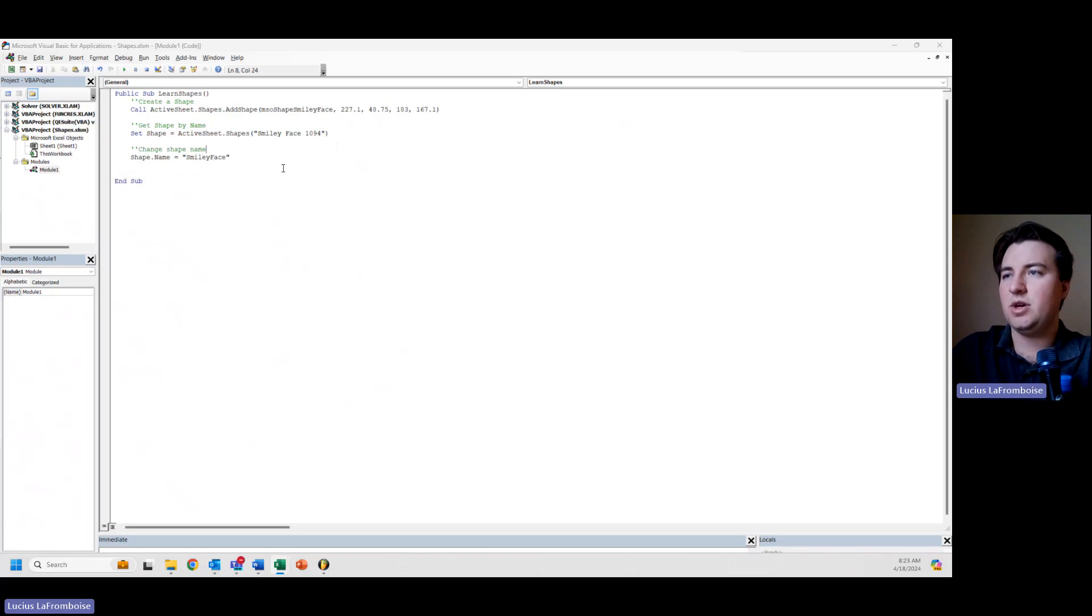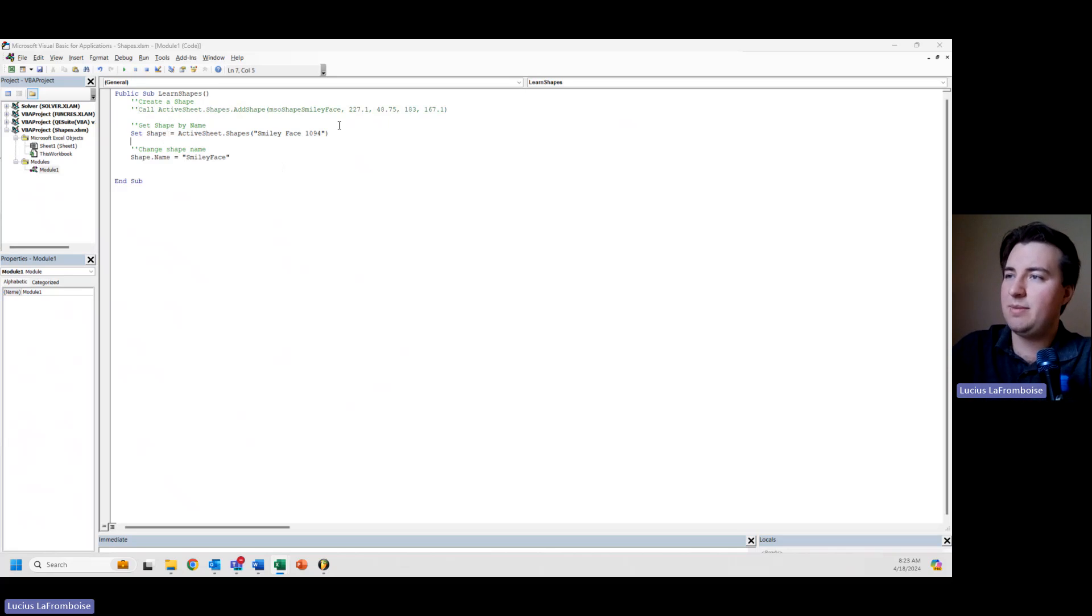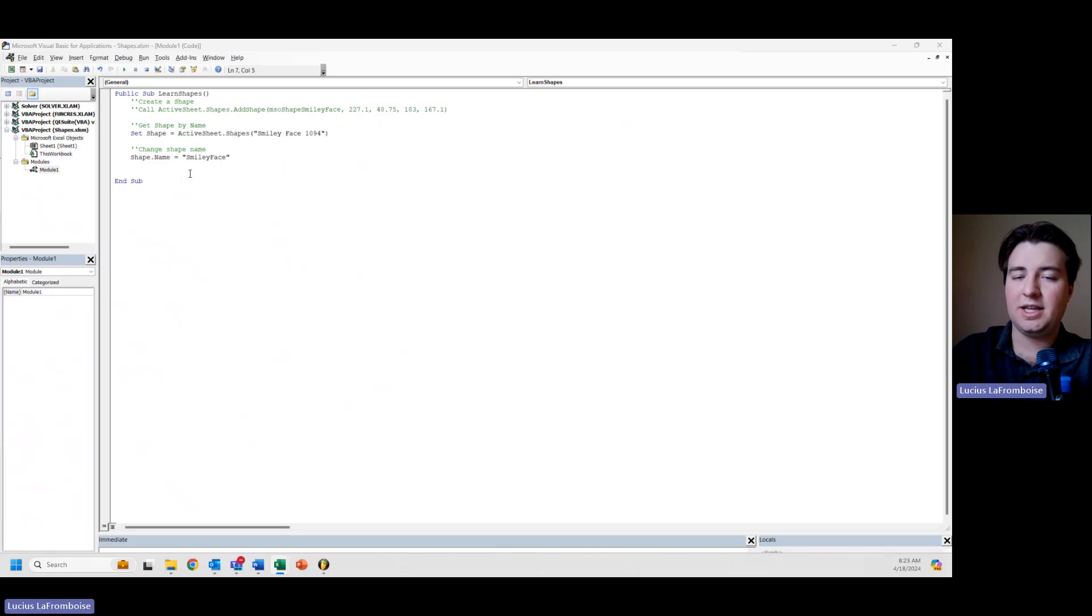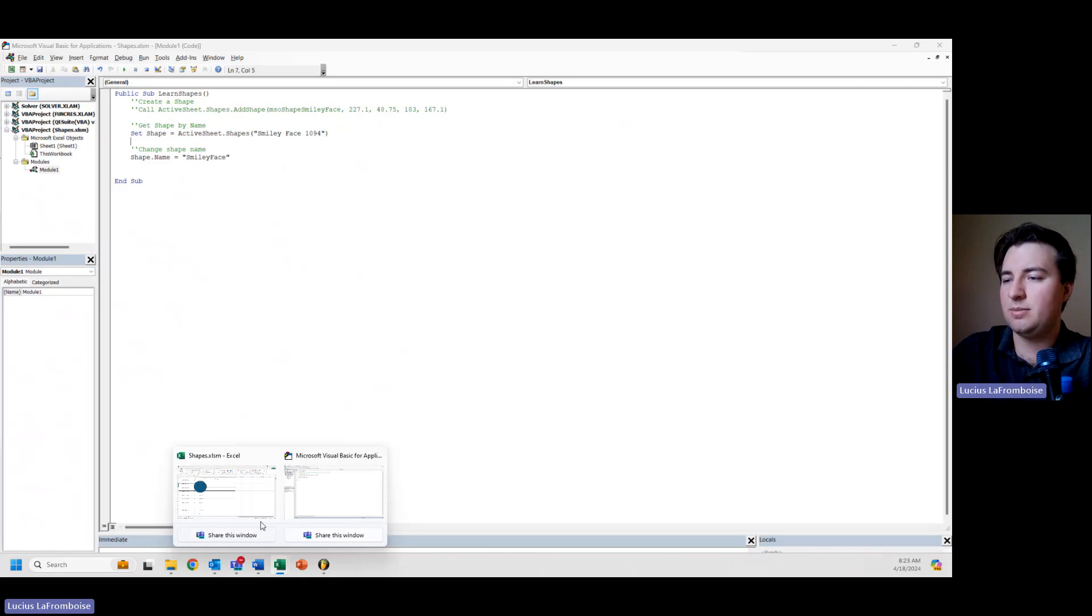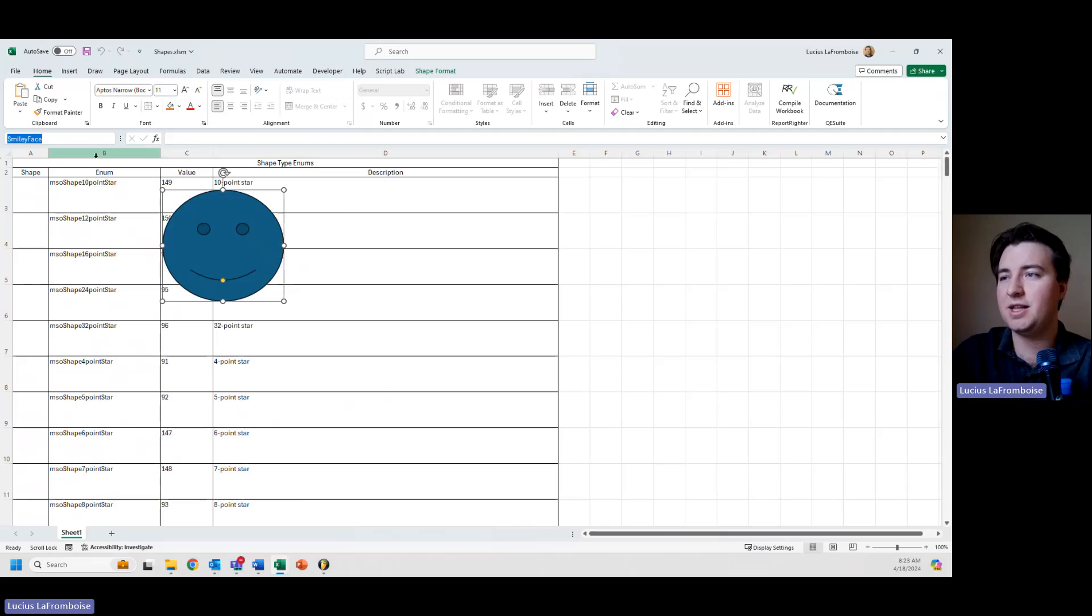Okay, so we're going to comment this out because we don't need to create a new one. This code is going to grab that shape, rename the shape, and prove that we've grabbed it. If we hit run and come back in here, we see that our shape is now named smiley face.